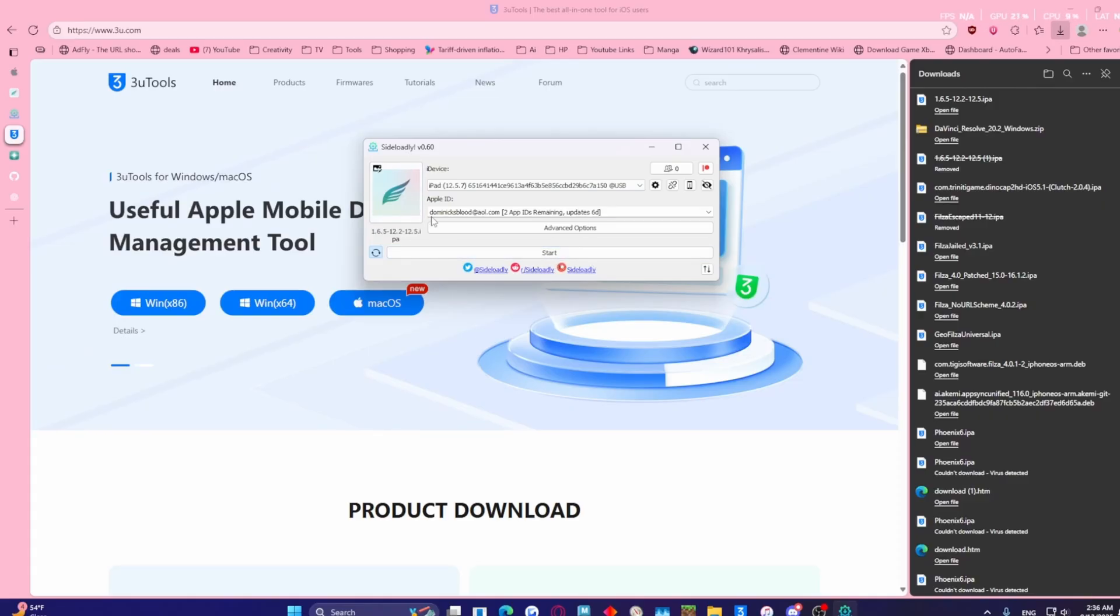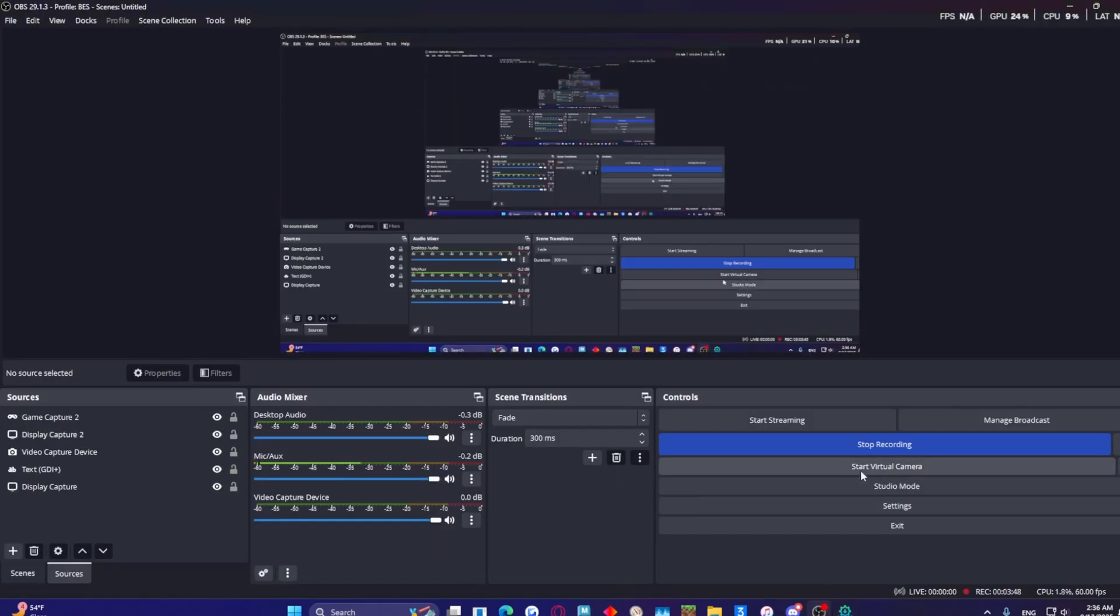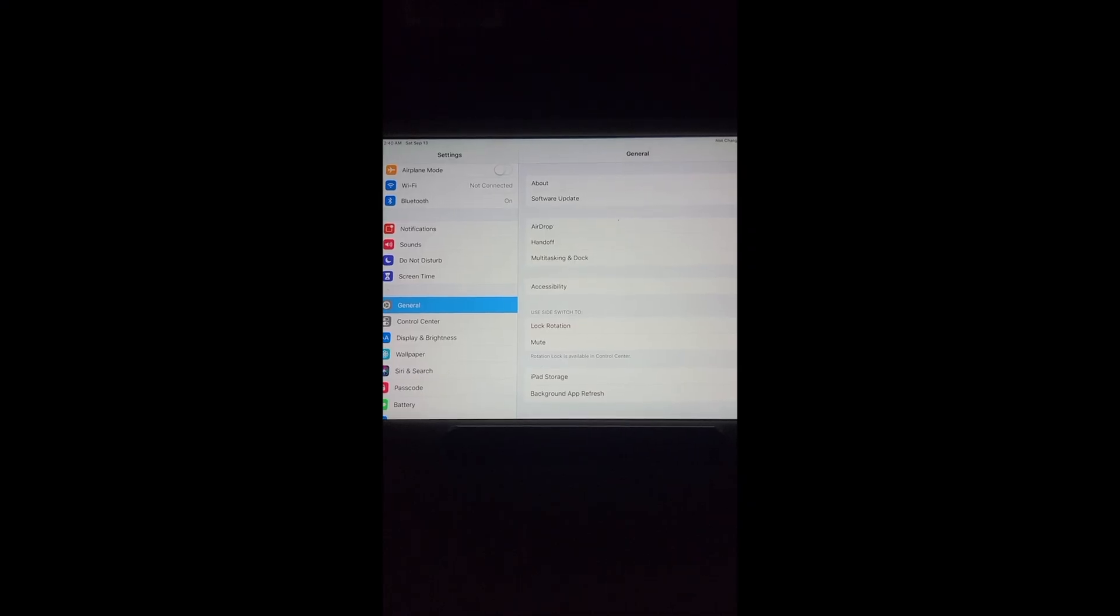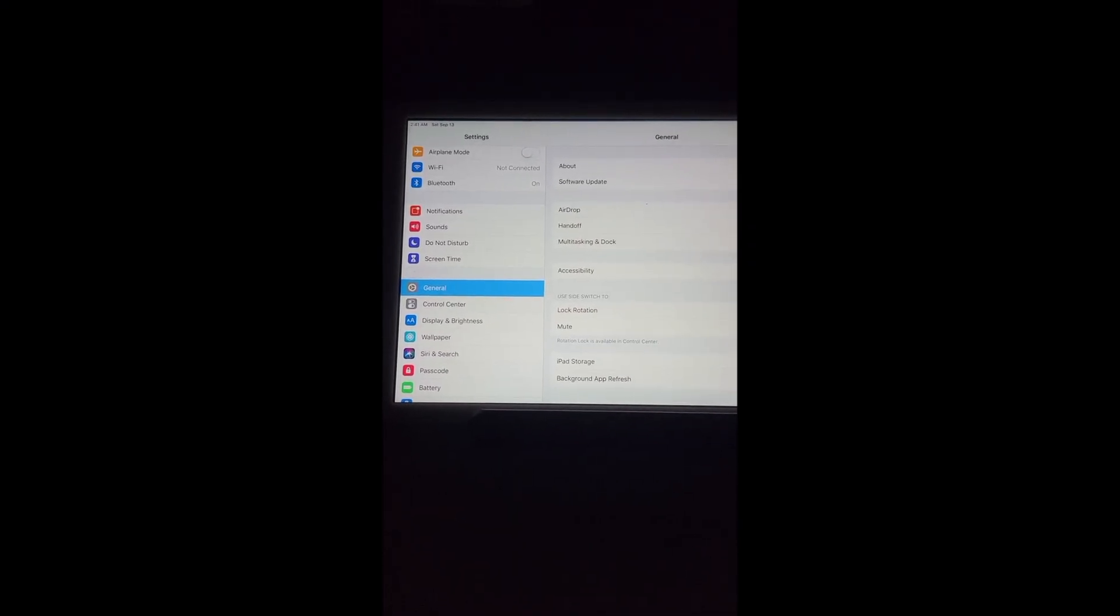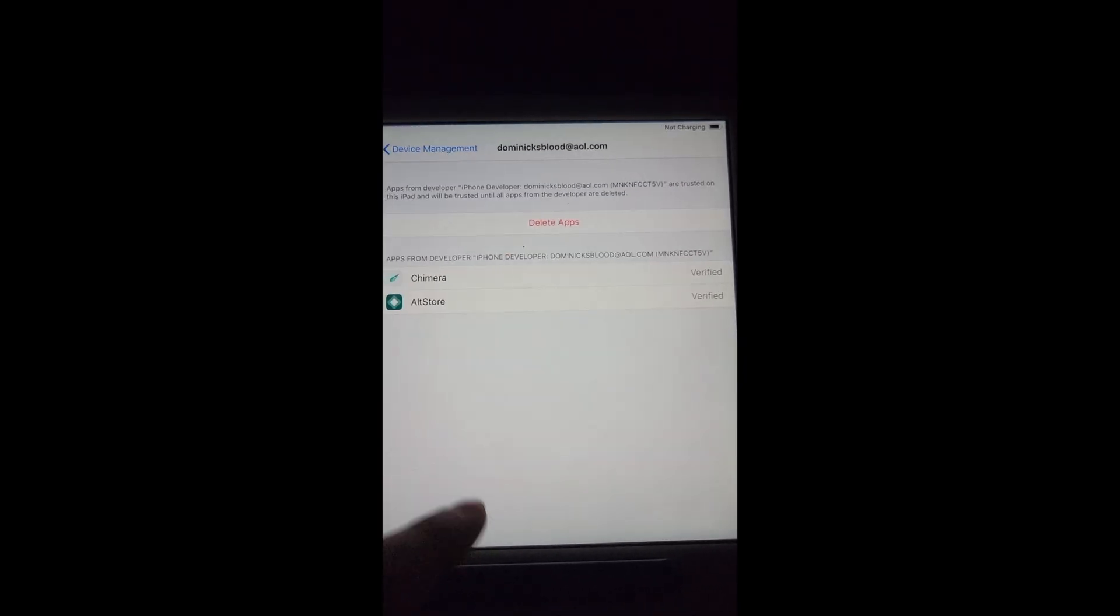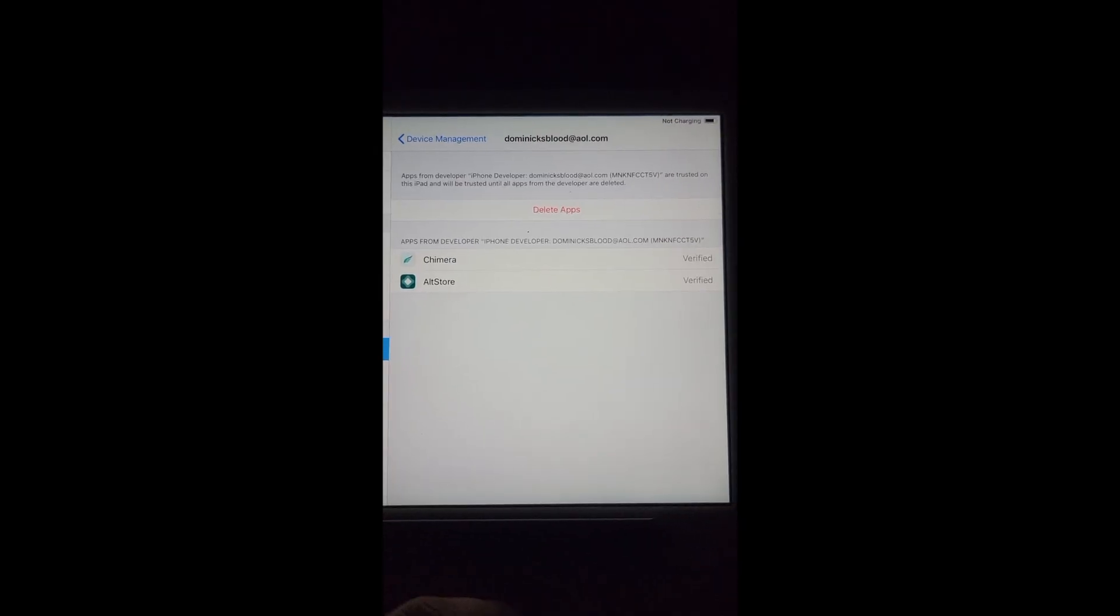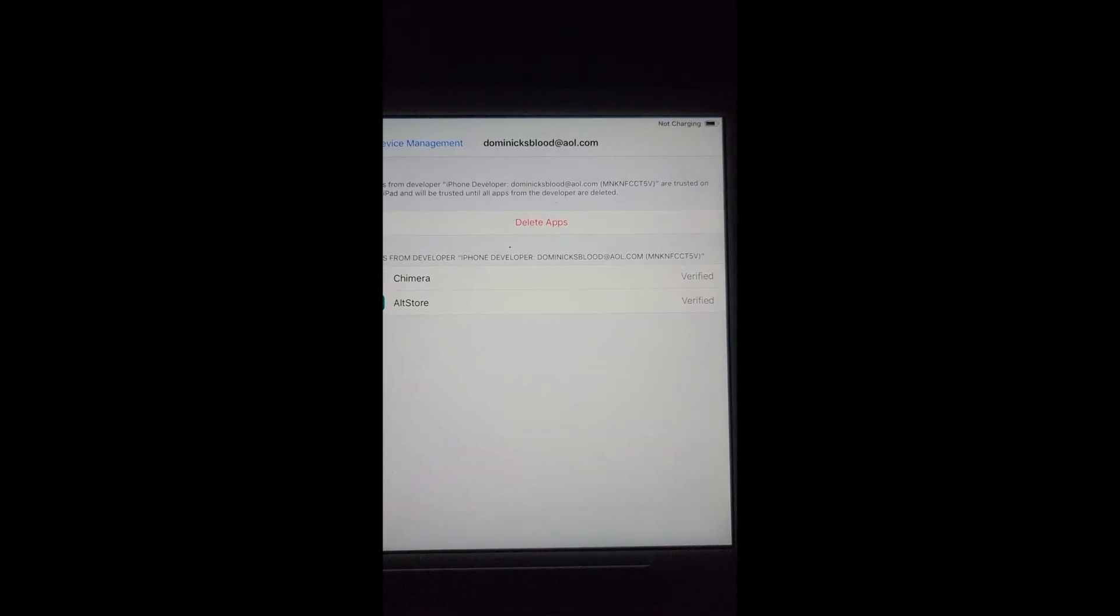Now let's go to the iPad. There's another thing I want to mention to you guys. You're probably going to need to go to your device management and you want to click on your signed app and you want to verify it. Simply just trust it.